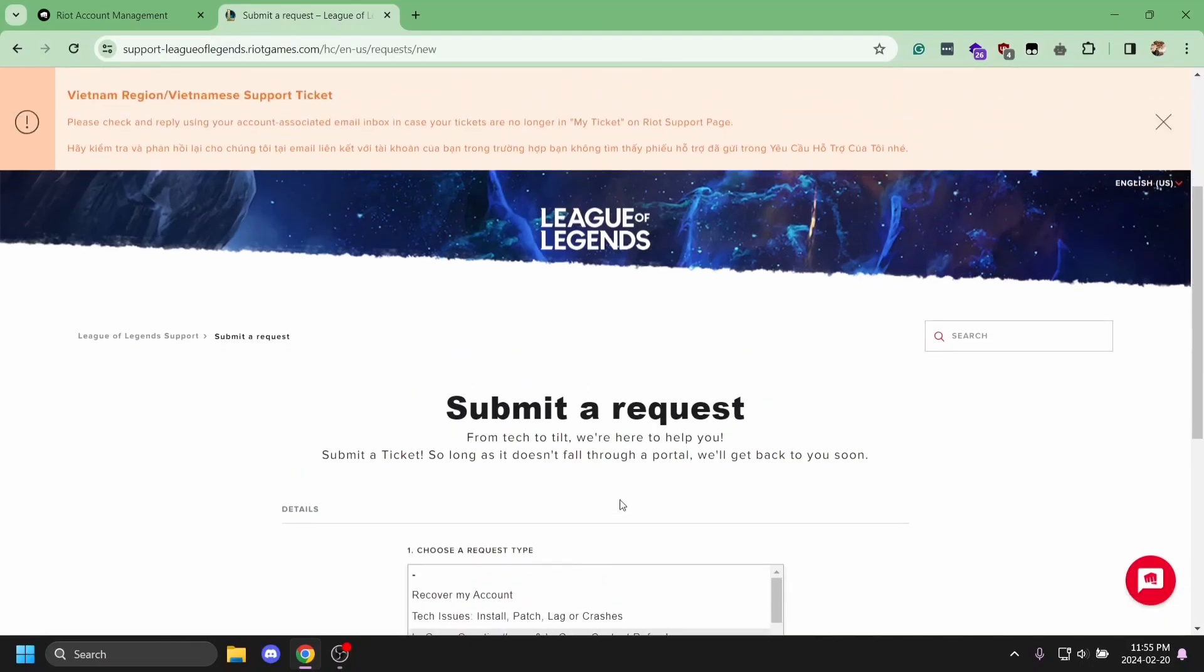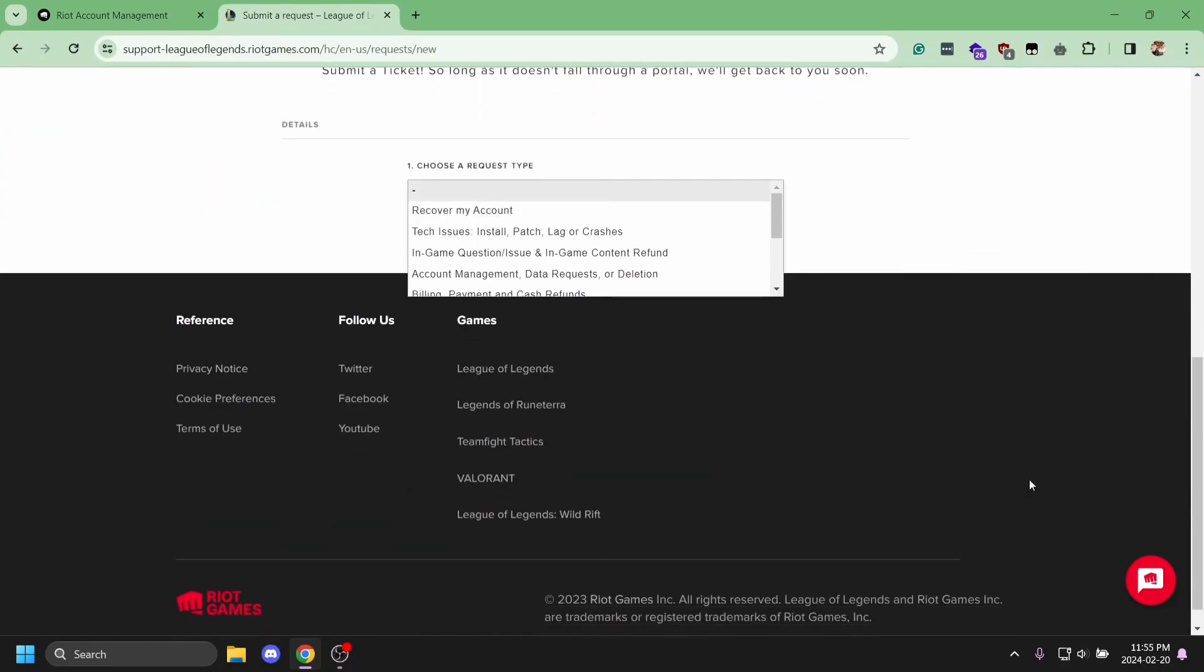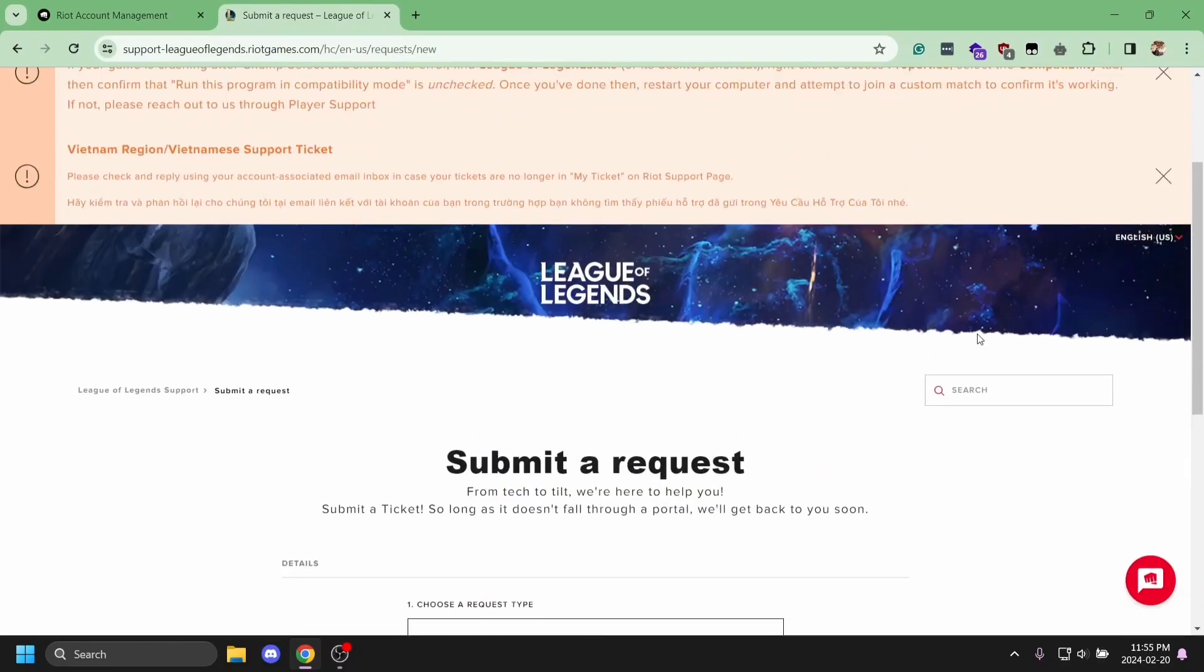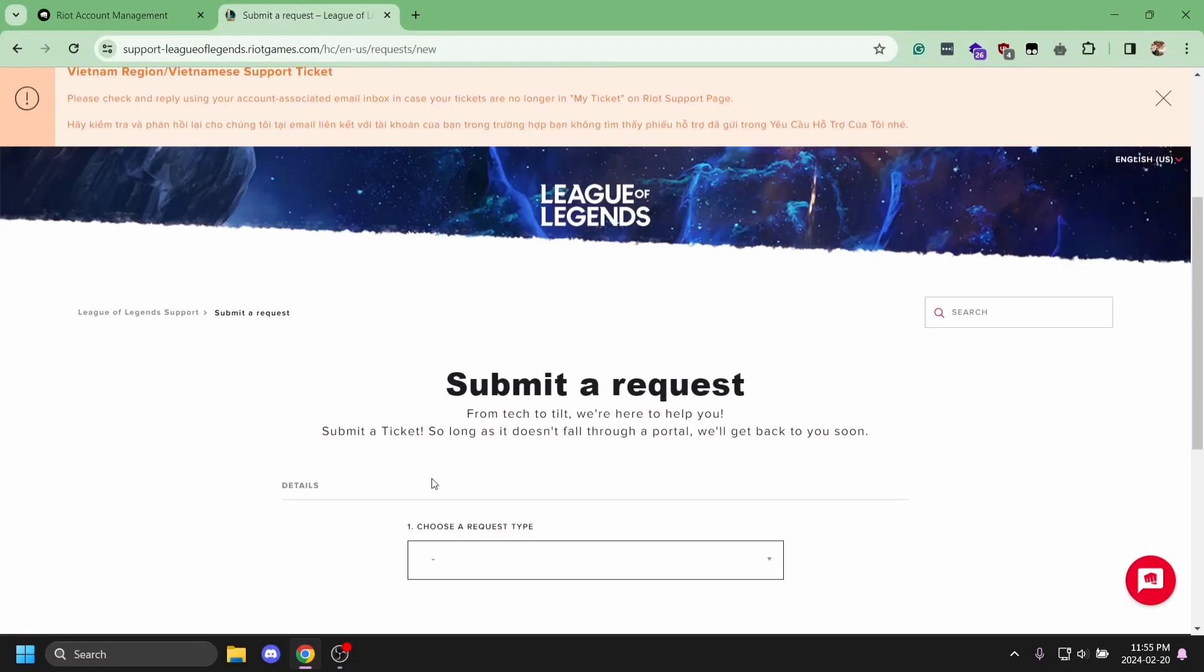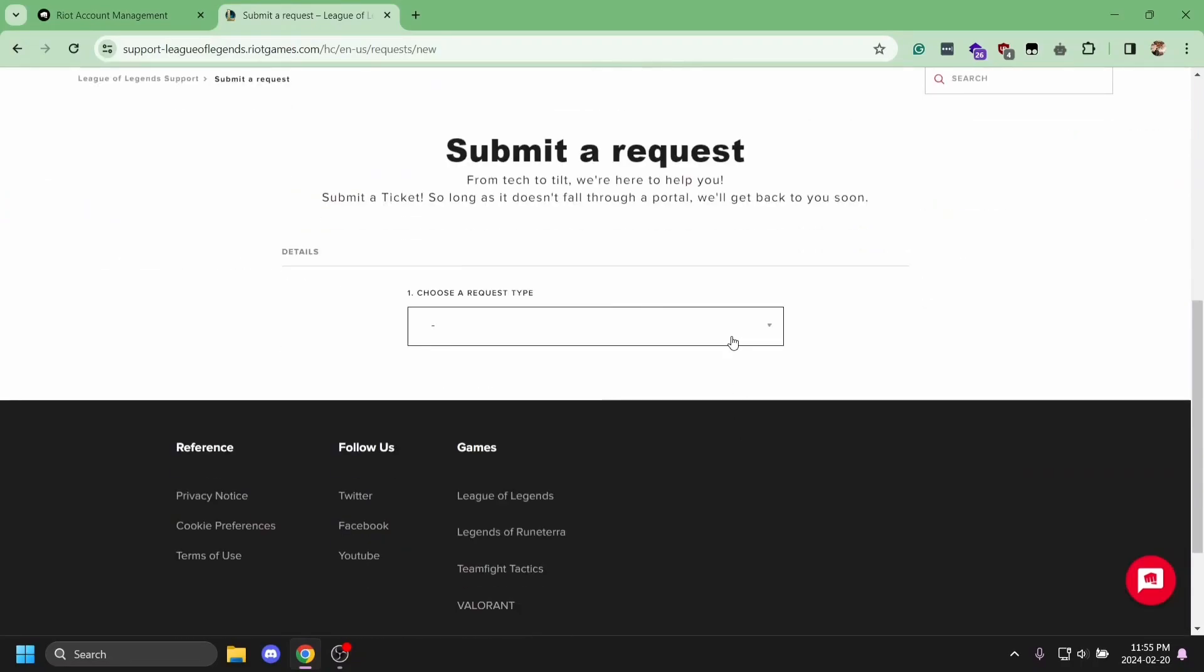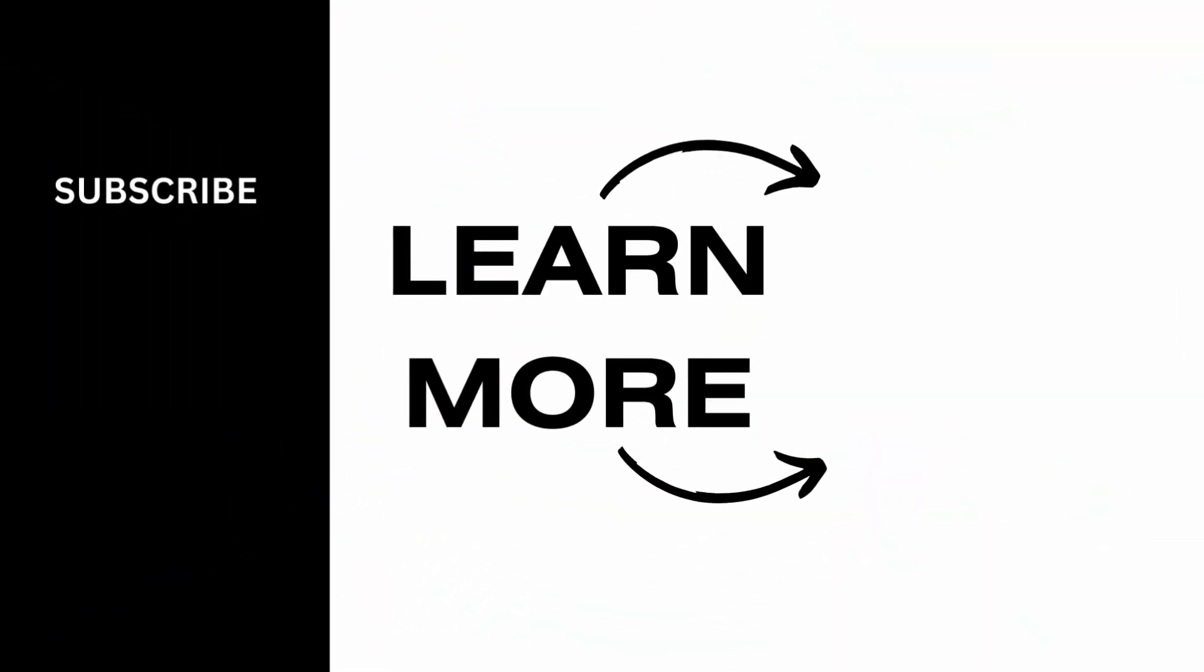Select any relevant option and request a username change. Once you submit it, Riot Games support will contact you via email within two to three business days. Make sure to give it a try, and thank you for watching.